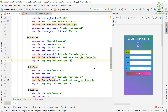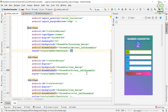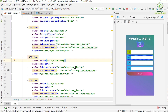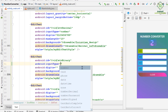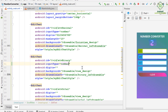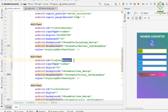In order to get binary input from the user, we need to write the required characters in the binary input field by using the digits attribute. We also change the input type to number for displaying the numeric keypad. The binary number system contains only two characters: 0 and 1.